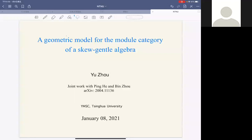Thank you for the introduction and thank you to the organizers for inviting me to give a talk here. This talk is based on joint work with Ping He and Being Drew, and we study a geometric model for the model category of skew-gentle algebras.